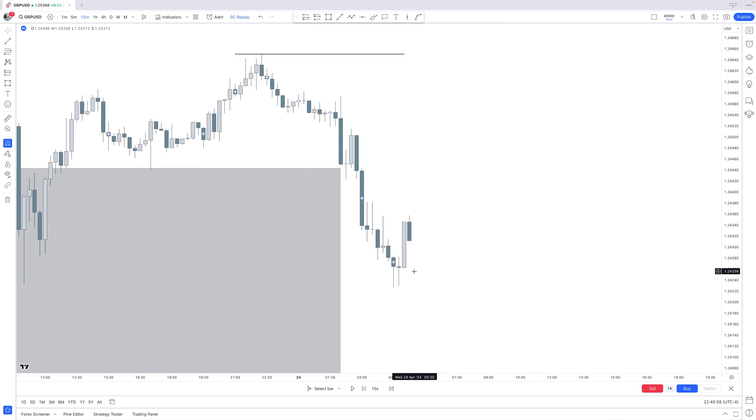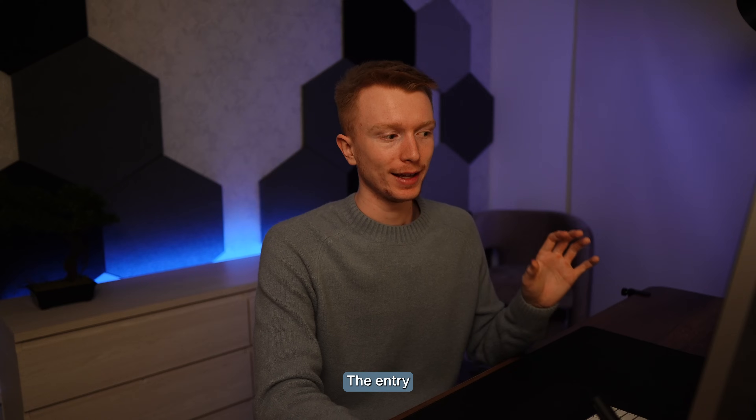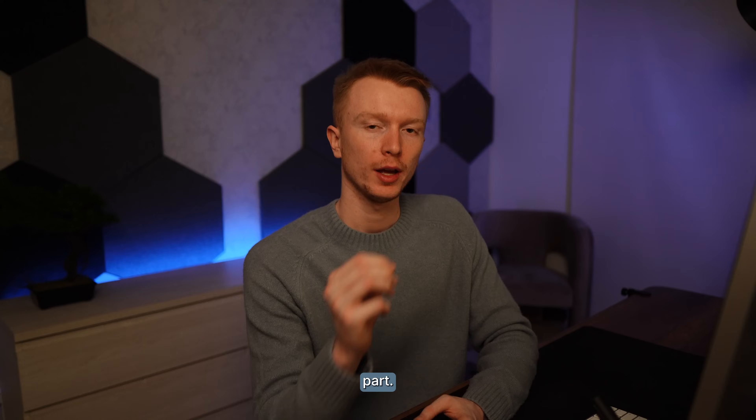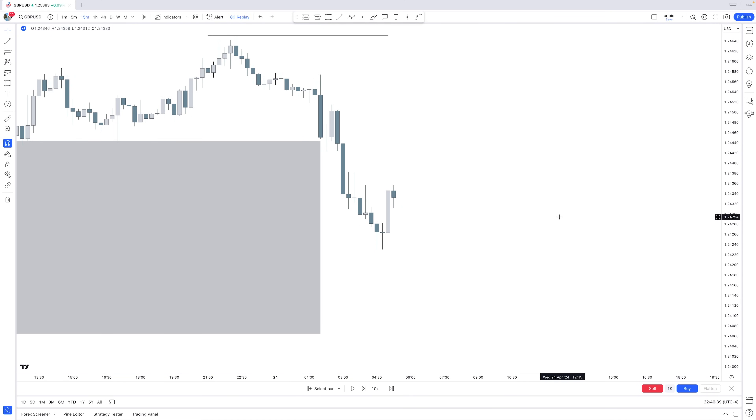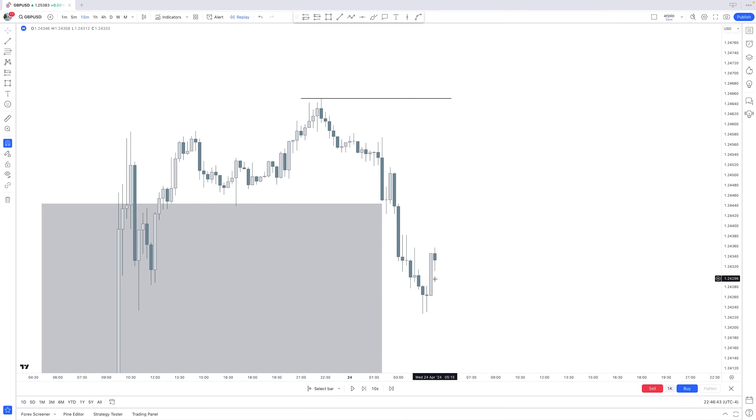We have the fair value gaps going down — now we need a fair value gap going up on the 15-minute. Once that is created, that's the sharp turn. The entry is usually the easiest part; bias and narrative — building the story — is where people actually mess up. Anyone can find an entry anywhere. Focus on finding good higher time frame fair value gaps and a good story for bias and narrative.